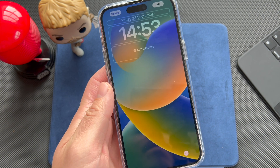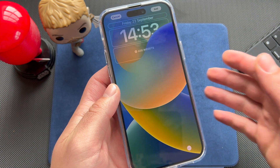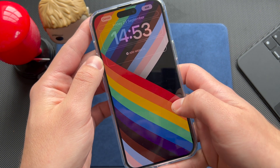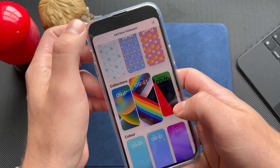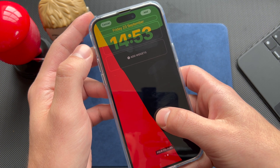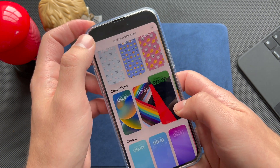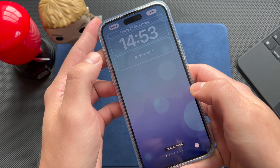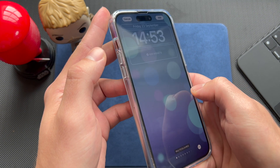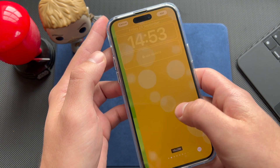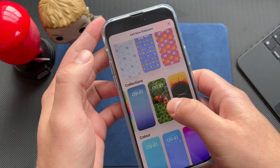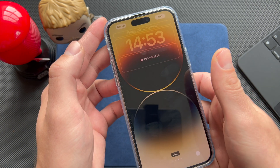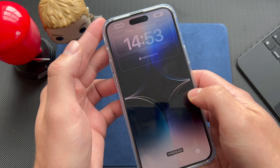If you scroll down, you see all the pre-made wallpapers with widgets already set up. If you don't want to spend time building a wallpaper yourself, you can choose one of these. We have the Pride wallpaper, the Unity wallpaper — which looks really nice especially in always-on display mode — the Bubbles wallpaper, and the stock ones, though Apple should probably try harder with those next year.